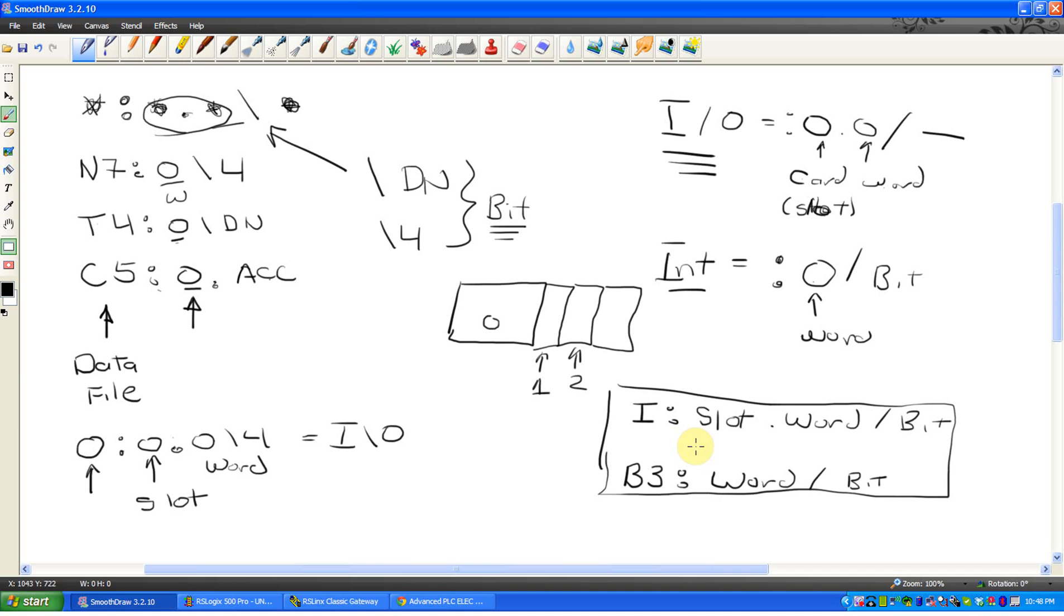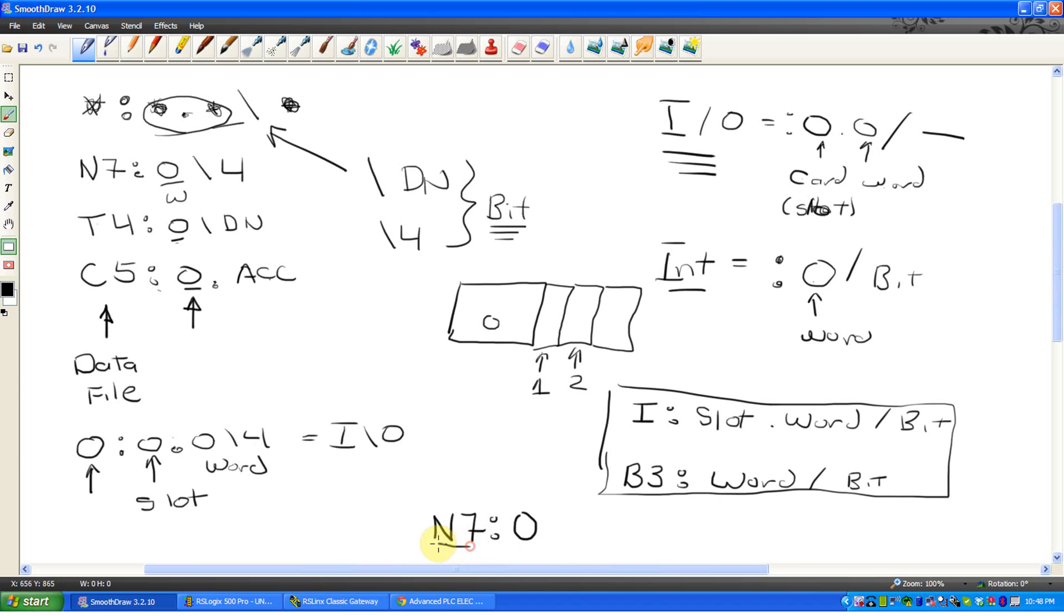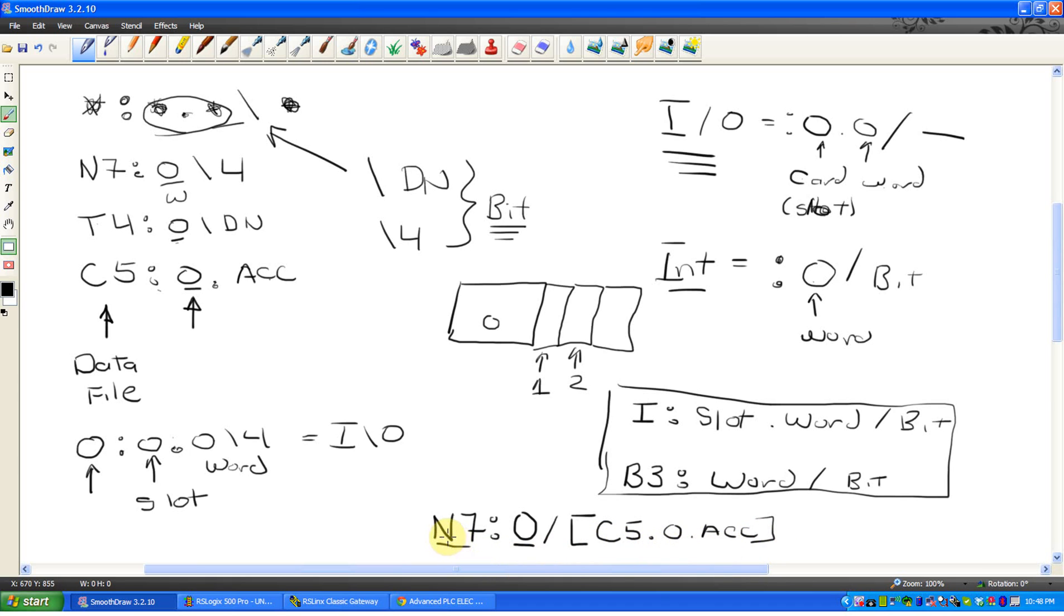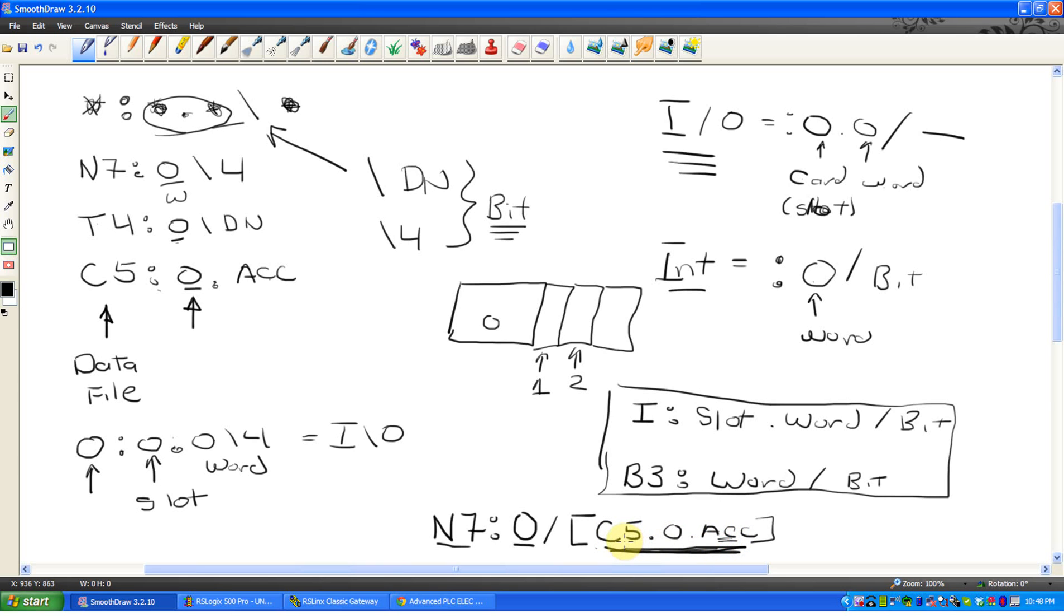Later on, I guess in lab 2, what we start referring to is indirect addressing, where the format remains the same, except we now say N7, let's say N7 0. So that would be N7 data file, word 0, slash, but if you put square brackets, we could say something like C5 0 dot, well that's the accumulated value of a counter. So now we're saying N7 0, so N7 data file, word 0, but when we're trying to select the bit, which is after the slash, we're saying take your bit reference, in other words, pick which bit based on the accumulated value of this counter. So now we're using a counter to define which bit we want, it's sort of an always changing address, is the idea. I hope that kind of clears some of it up.